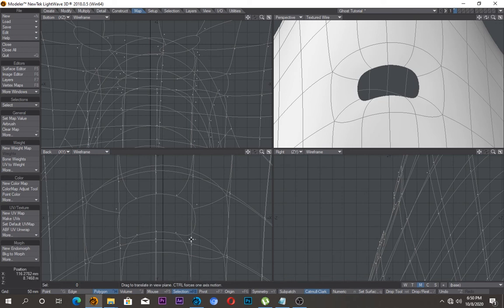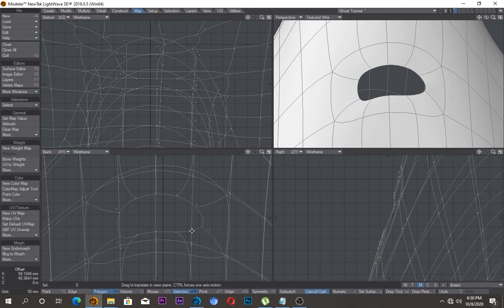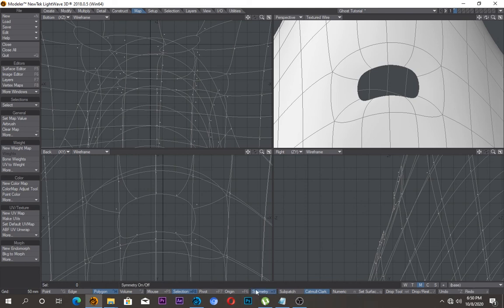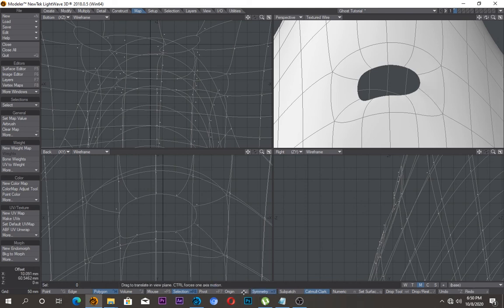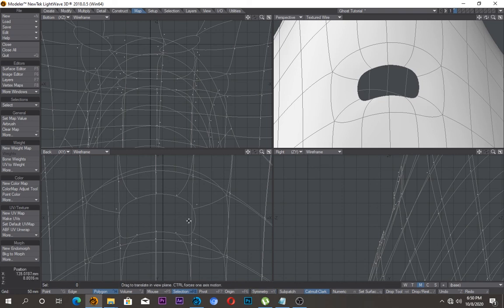So now I can just go in, so I want a frown, I need to be frowning. So turn on symmetry and oh it's not working.